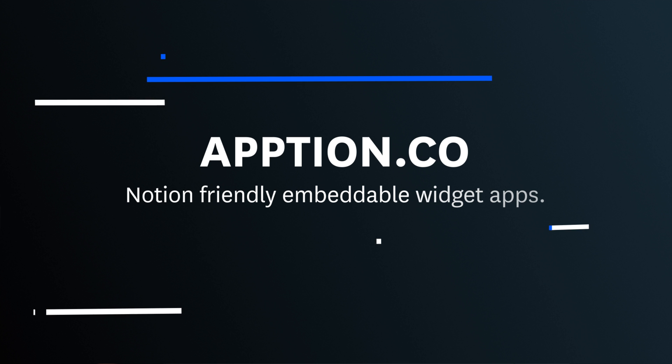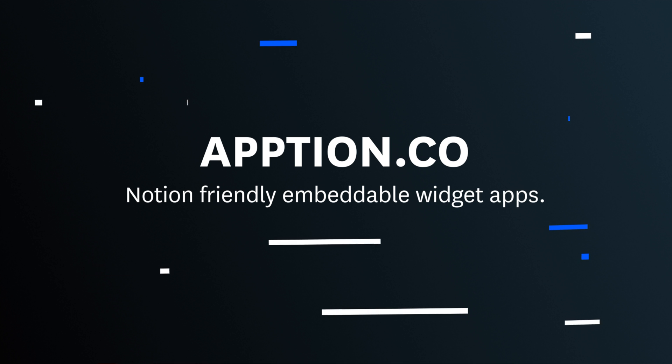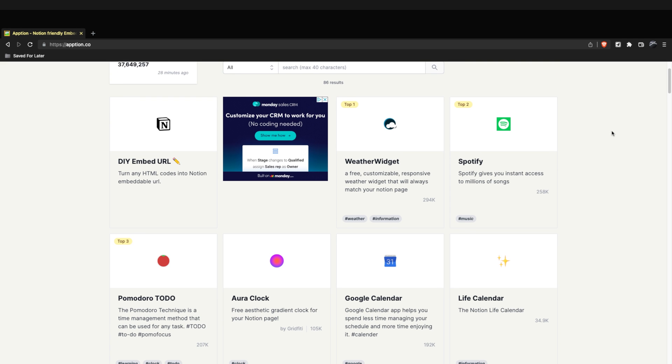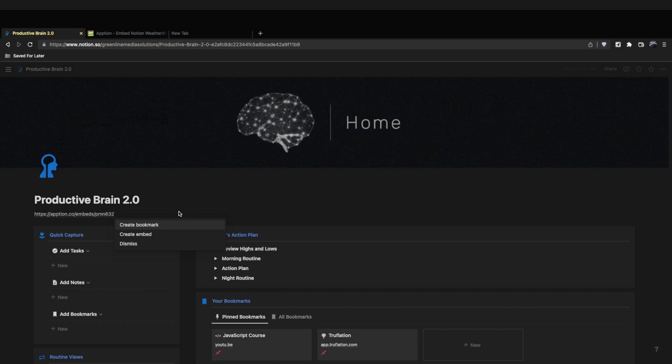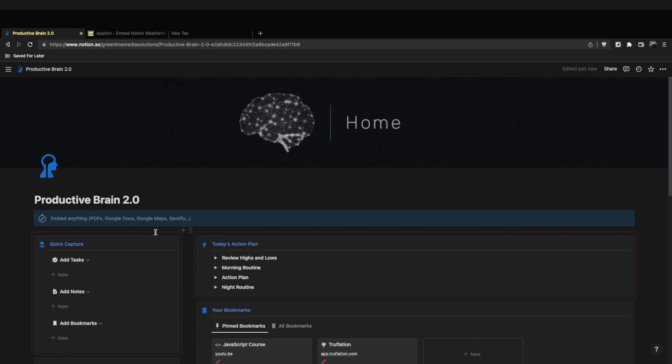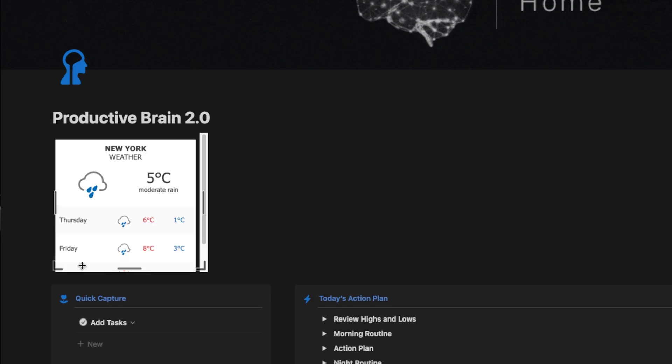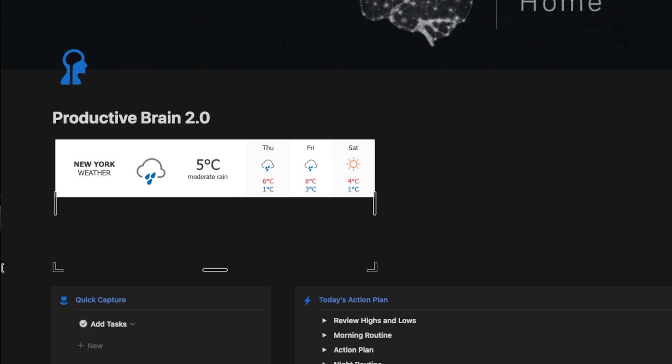If you want to take your Notion aesthetic to the next level, then app number six is for you. This app is called option.co, and it's actually a full database of different Notion embeds that you can use. They have things like clocks, timers, weather, and pretty much anything you can think of. You can add these to your Notion pages, which makes your overall Notion aesthetic look a lot nicer, but it also adds some extra functionality that might not be there in Notion out of the box.